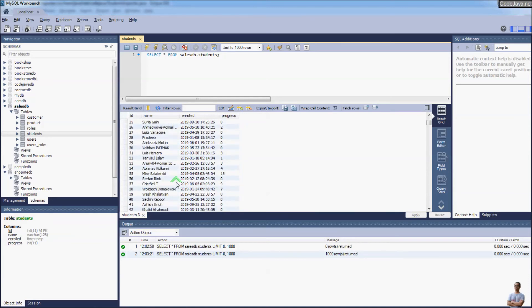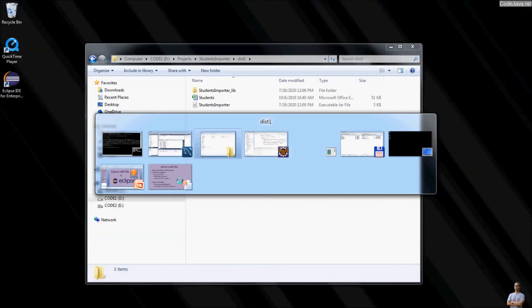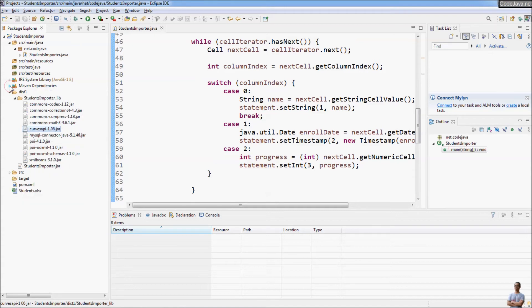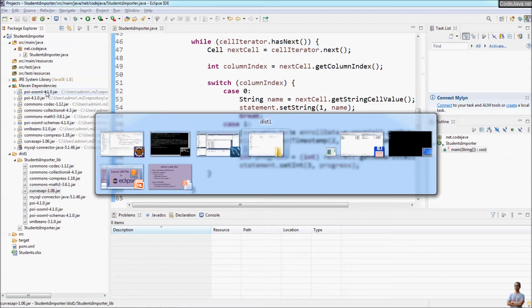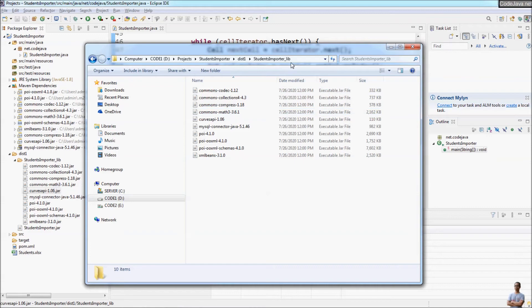So that's how to export a Java project to a runnable JAR file with the option of putting your external libraries into a separate directory, like StudentImport_lib.